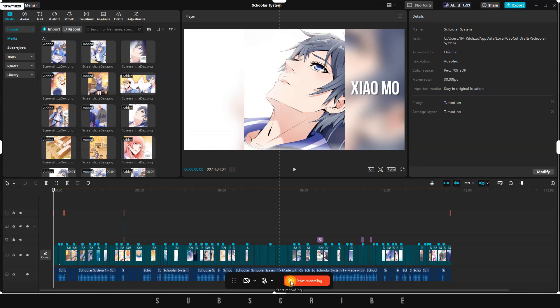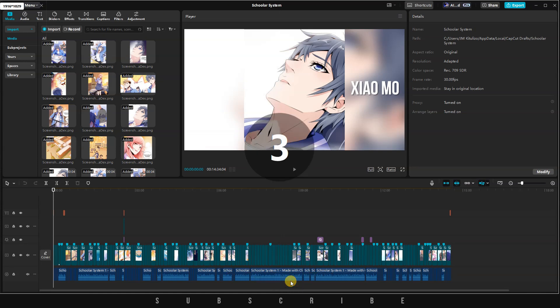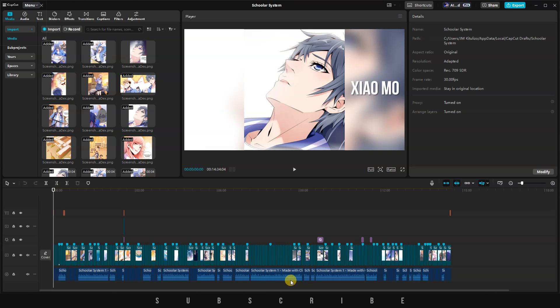Once you click on the Start Recording button, a three-second countdown will commence. Afterward, the recording will begin, allowing you to capture anything on your computer, including websites.